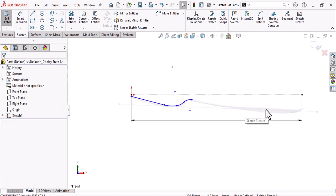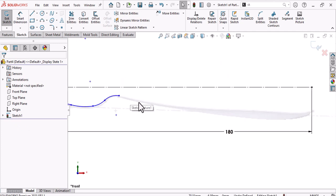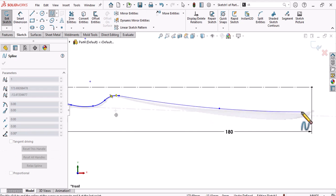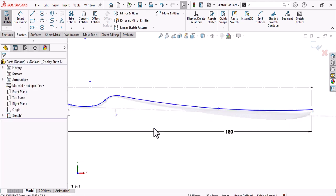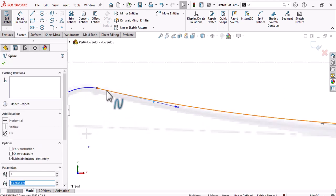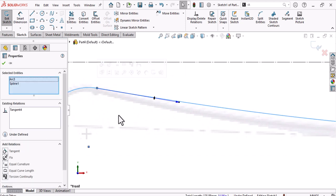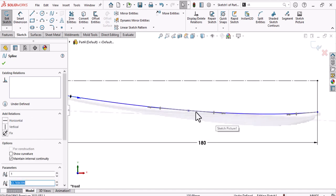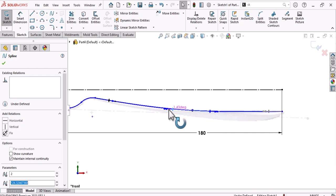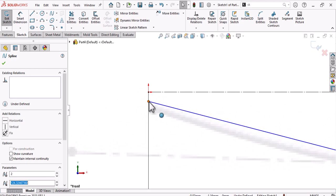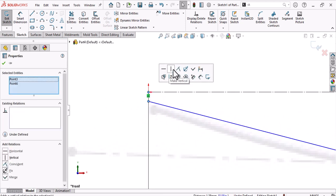Use a spline to make this portion. Minimize the number of points when you select the spline to get a smoother surface. Make this spline tangent with the arc by adjusting it. Make sure you start from your guideline — this point and this point should be vertical.